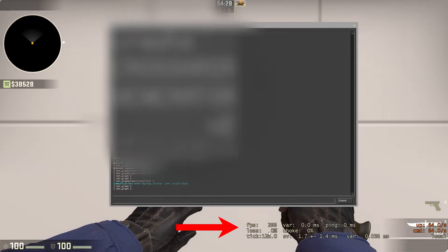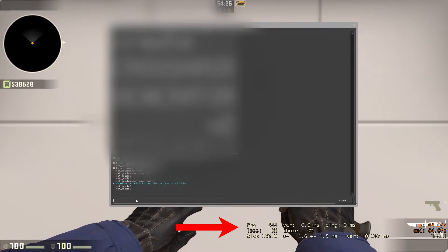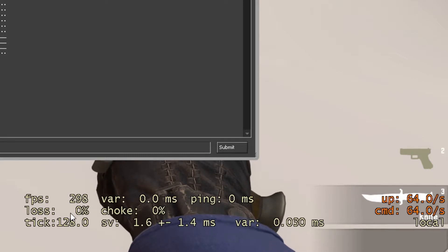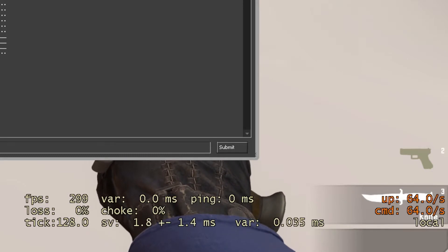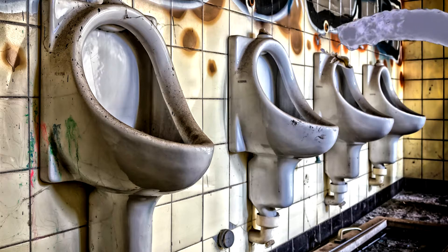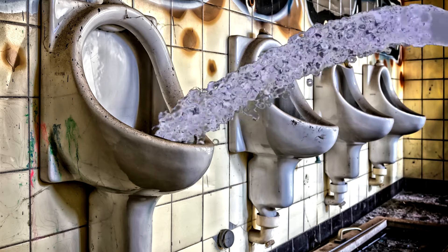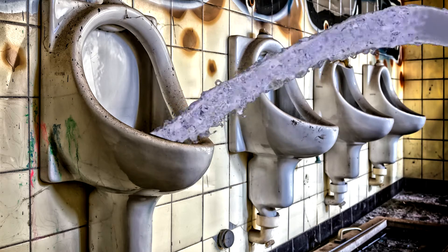I like to use netgraph — you get information on the spot showing your ping, packet loss, frame rate, and lots more. It helps me determine why I was killed: was it a better player, or was it because of packet loss, frame rate, or ping.